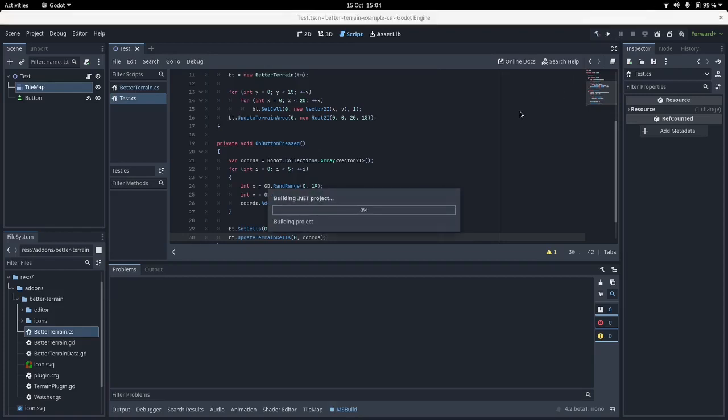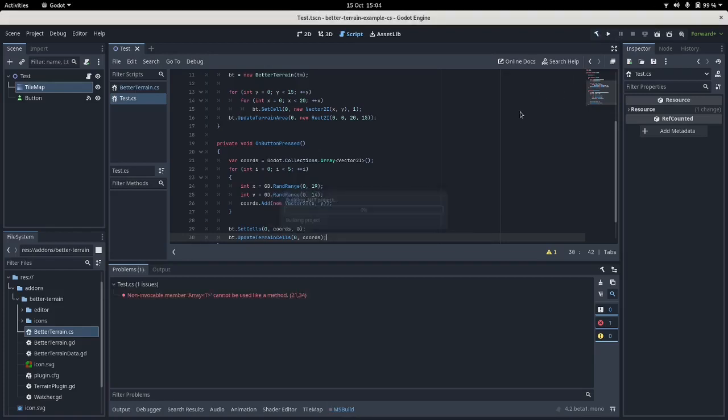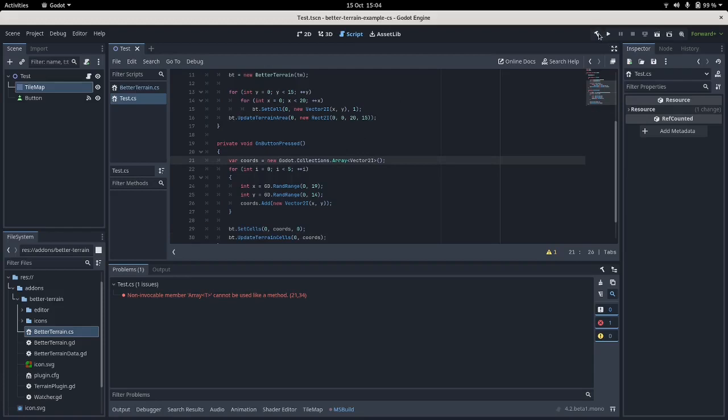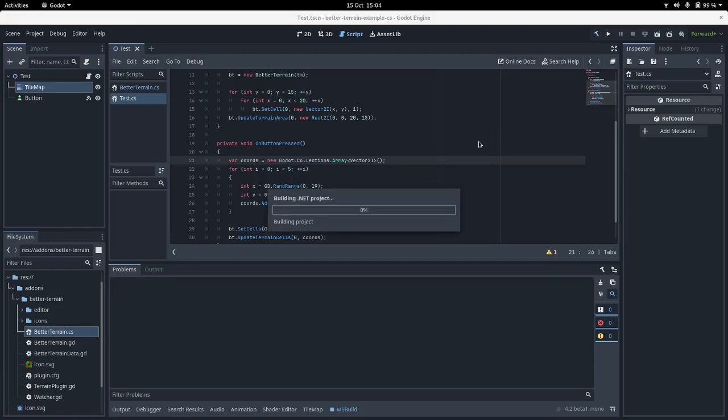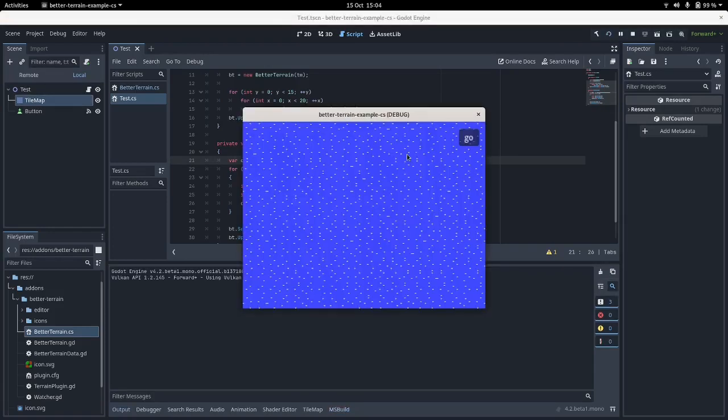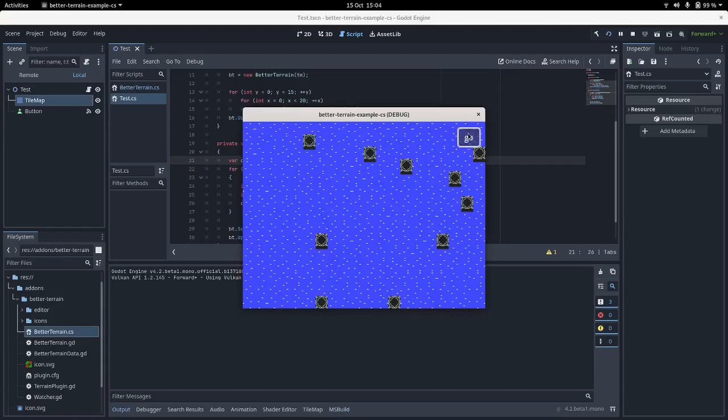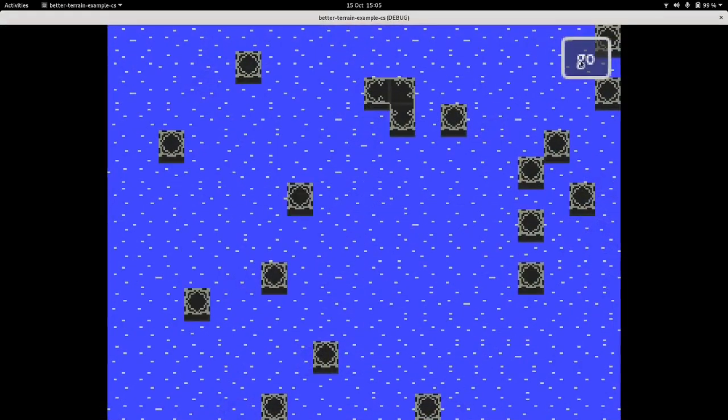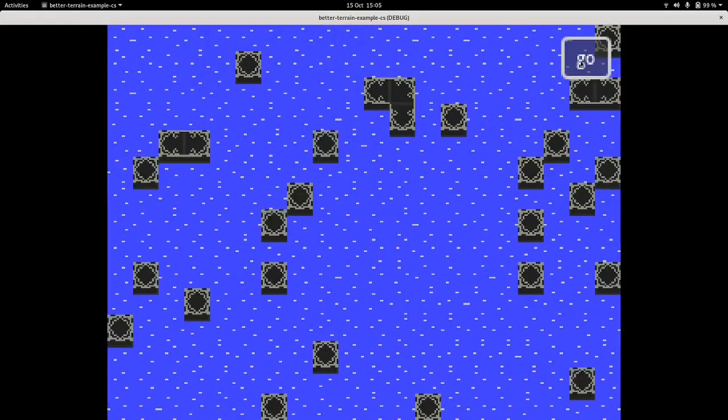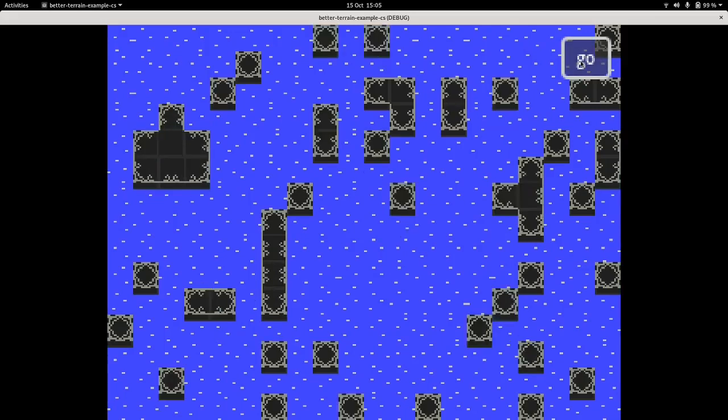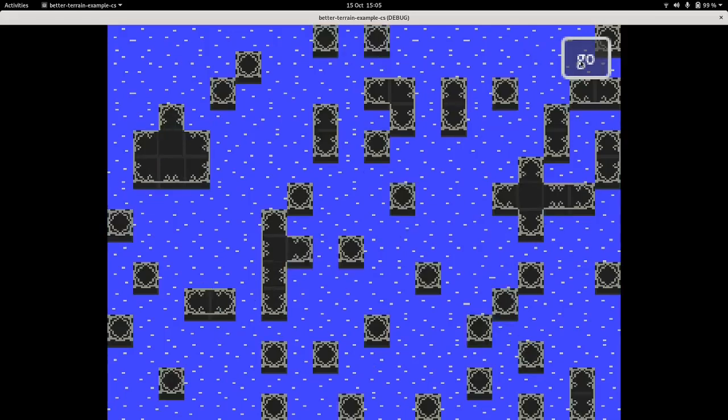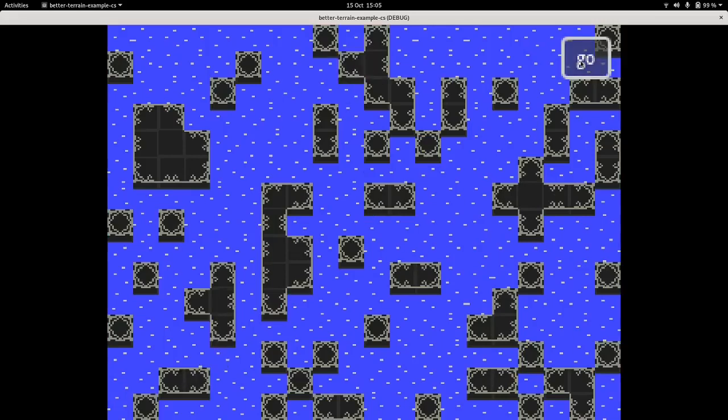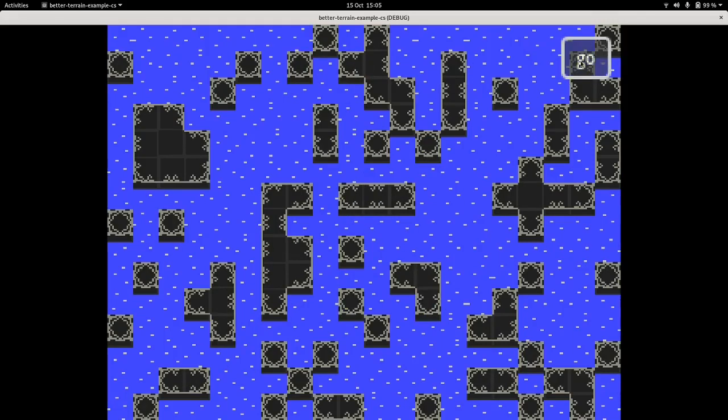So if I haven't made a mistake that should build. Oh no, I forgot to put new in here. There we go, there's always something. Okay that built, that has run, and there we go. Make that full screen. As you can see it's making some of the tiles into ground, like little islands popping out of the sea.